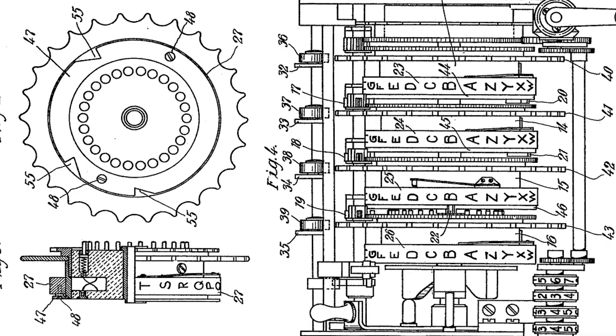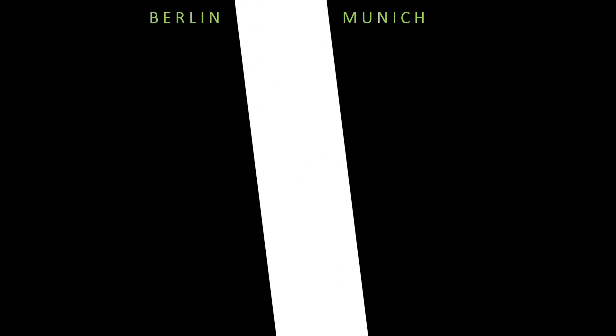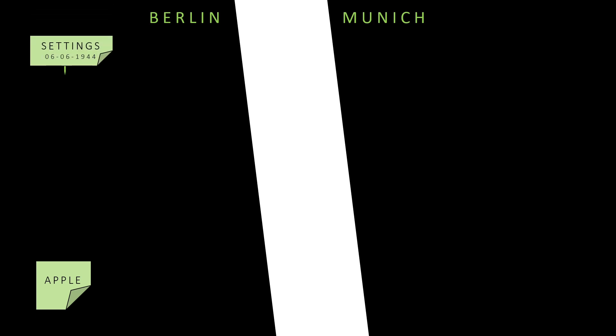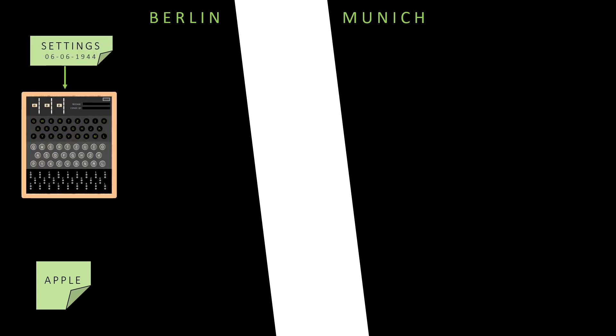So how was this machine used by the military? Let us say a message needs to be sent from Berlin to Munich, and the message is Apple. Firstly, the Enigma machine is configured with the settings for that day. We will see in the later part of the video exactly how this configuration was done.